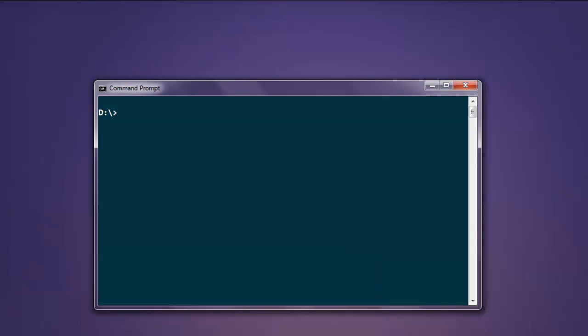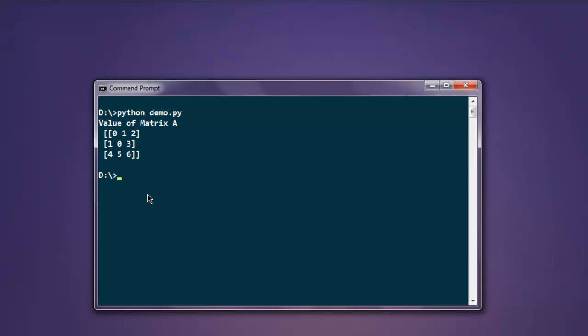Open your command prompt and type 'python demo.py'. You will see it says "Value of Matrix A" and prints out the values we just added.